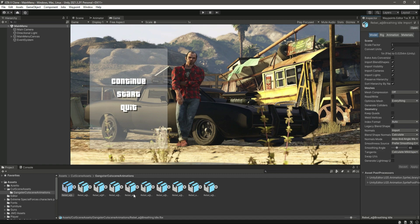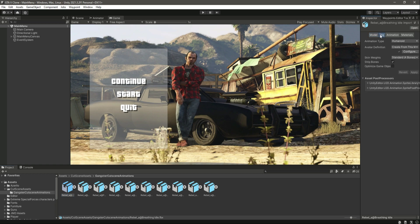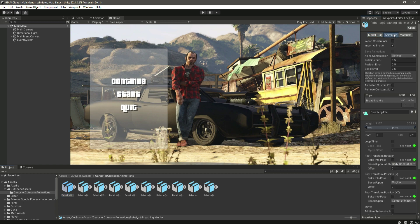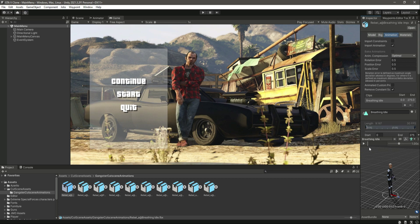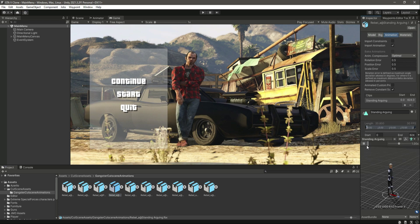If you don't want to search for them, just download the file I'm providing. Once you click on it, as you can see this is Humanoid, and if you click on Animation this is the animation. Let's see the preview — these are all of the animations.